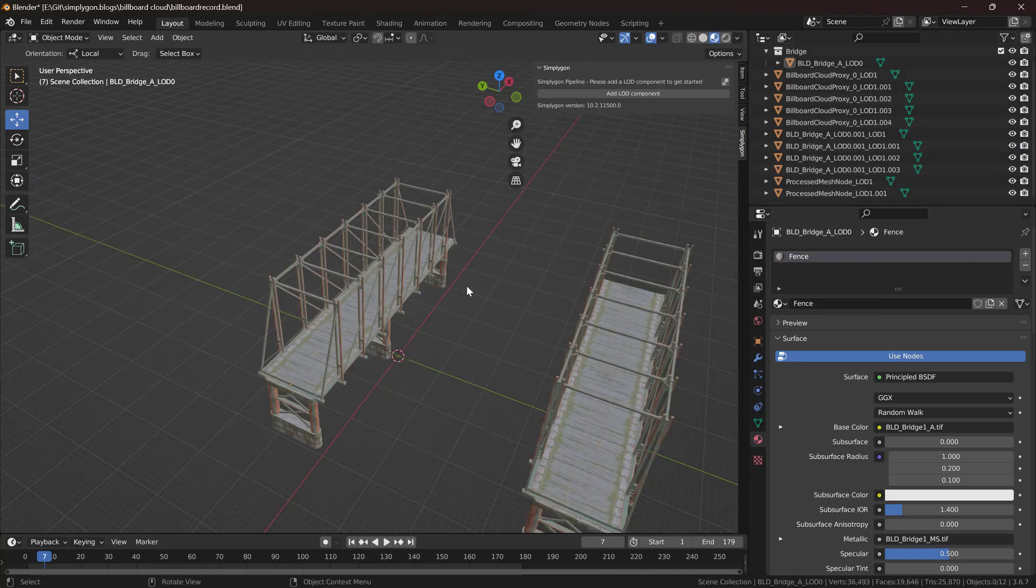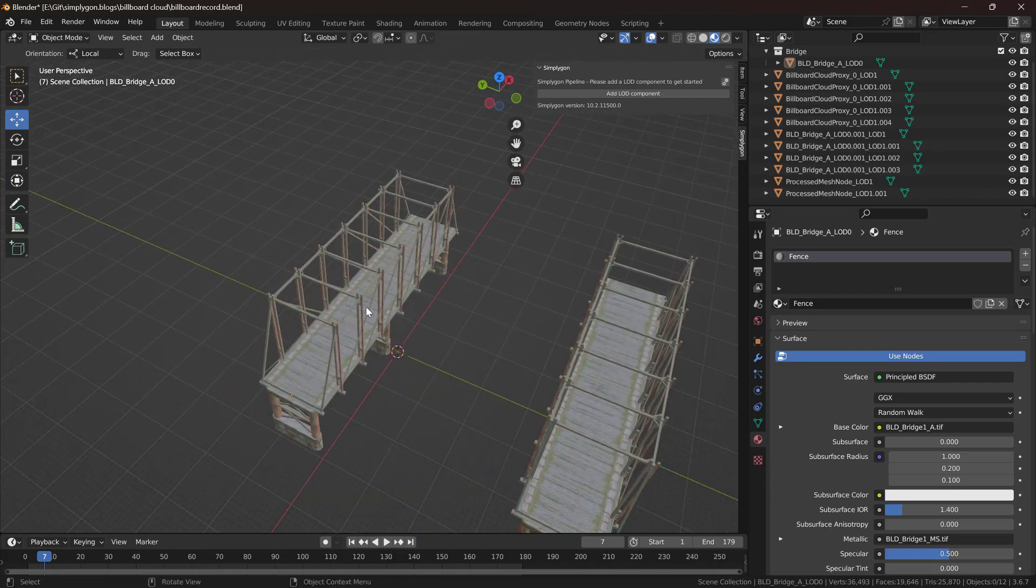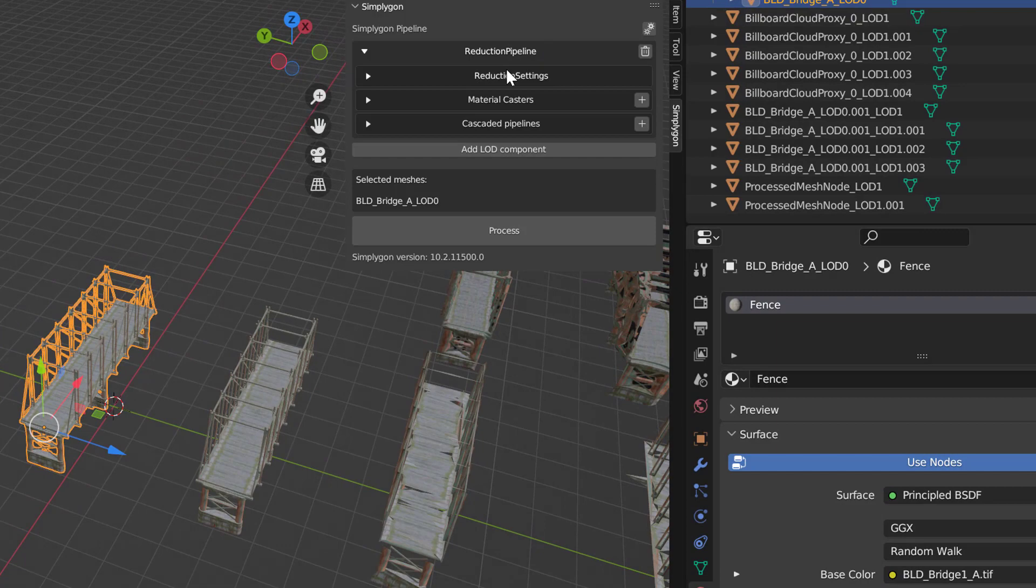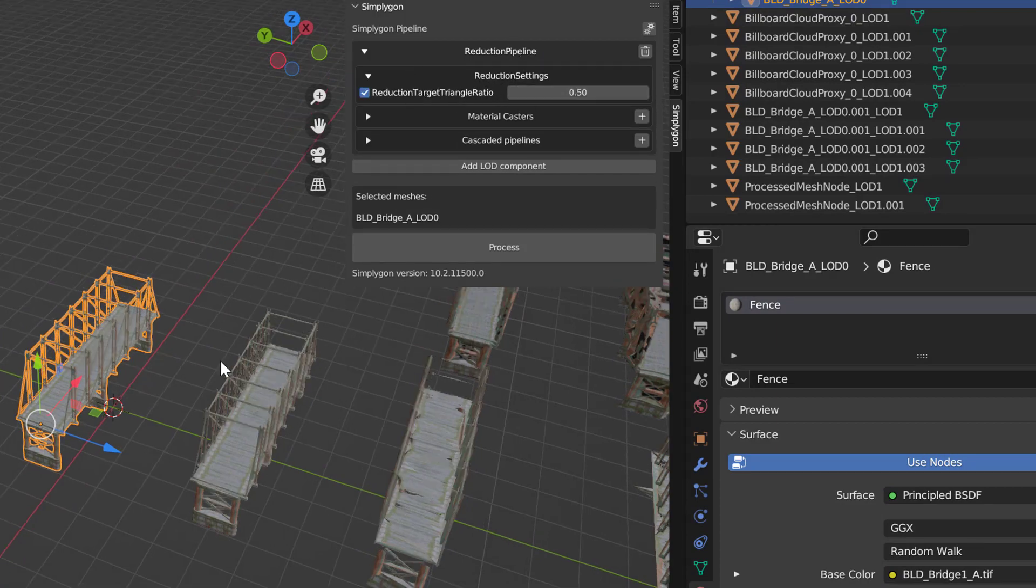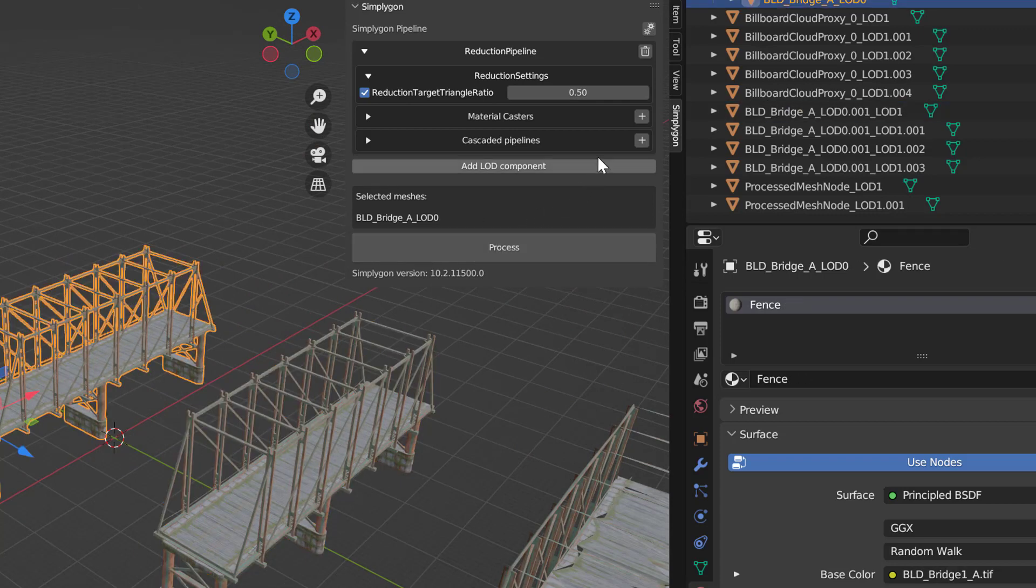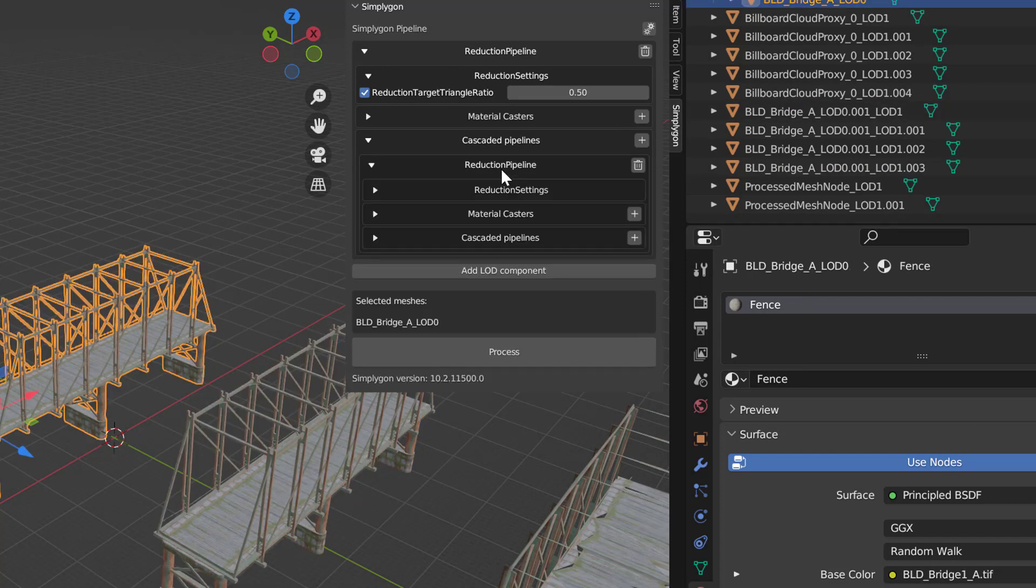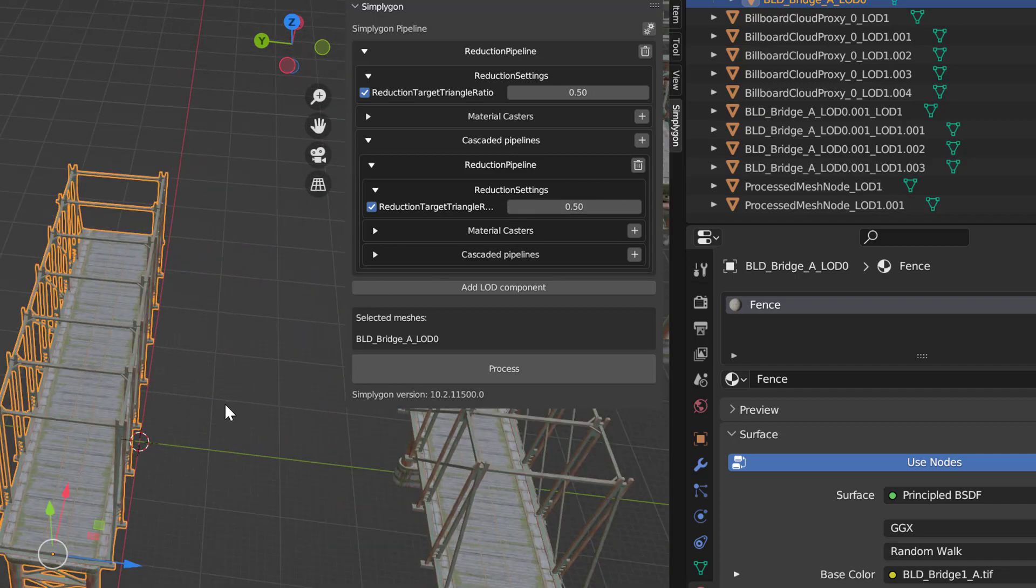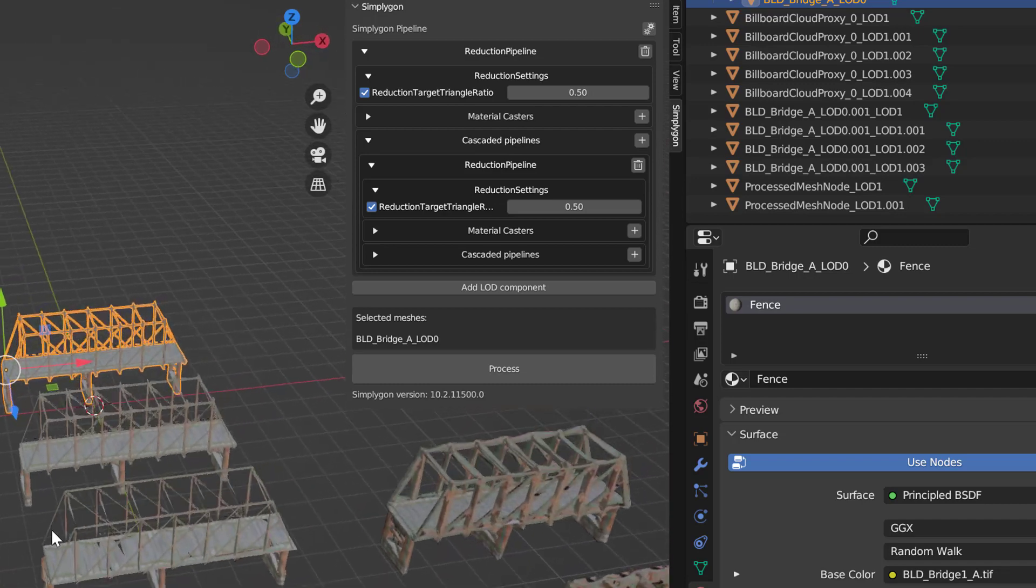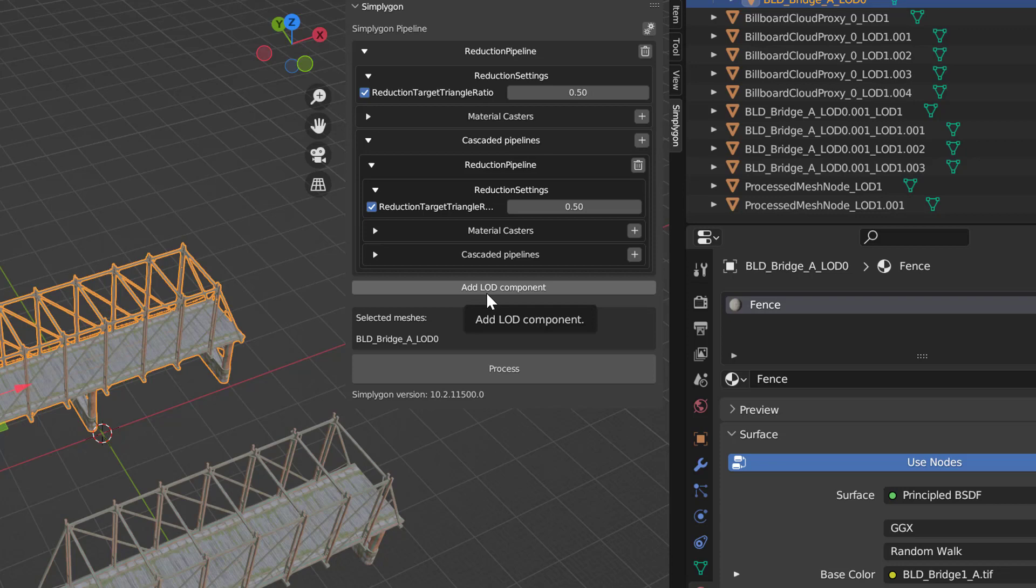Now let's tie this all together by creating a full LOD chain for this bridge asset. We're going to start by a series of reduction pipelines. So our first will be a 50% reduction. We're going to add a cascaded pipeline to this. So that means that we are going to perform another operation on this LOD level. And we're going to do another 50% reduction. So we can expect our assets to be down at 25% of the original triangle count. After that we know that our asset is going to start to break apart. So then it's time to do our billboard pipeline. We're going to add this as a new LOD component not as a cascaded one. And that means that we will work with the original data. For our proxy and for proxies and impostors this is mostly the best idea.